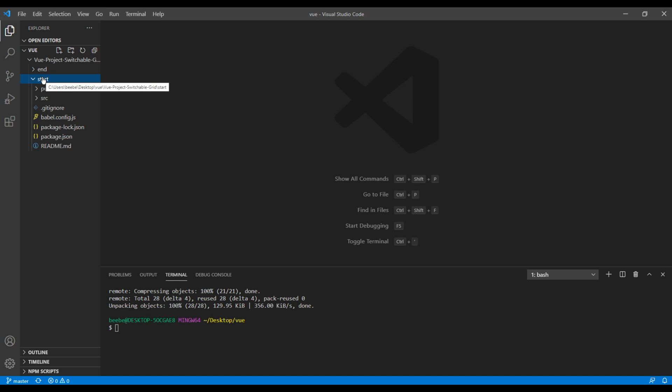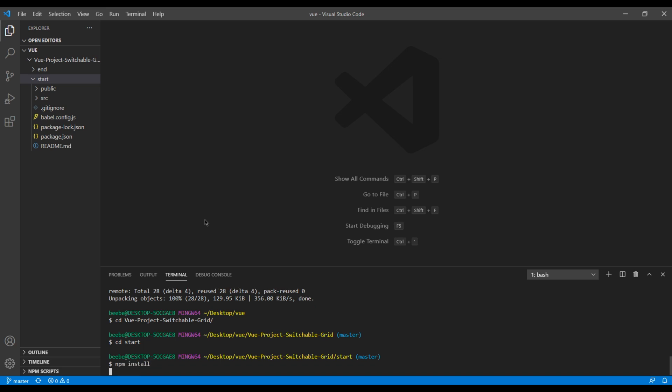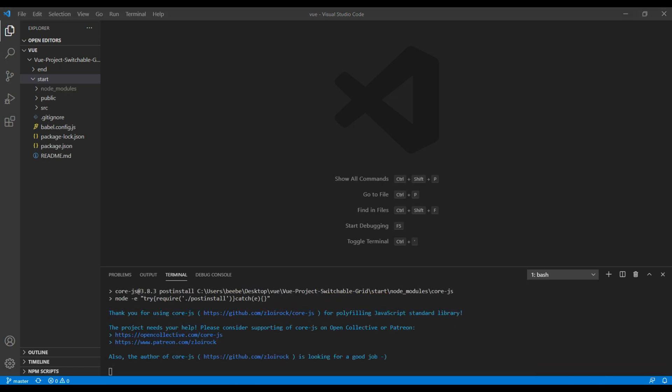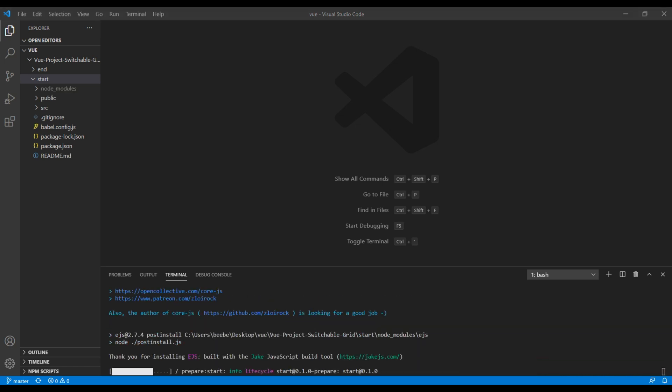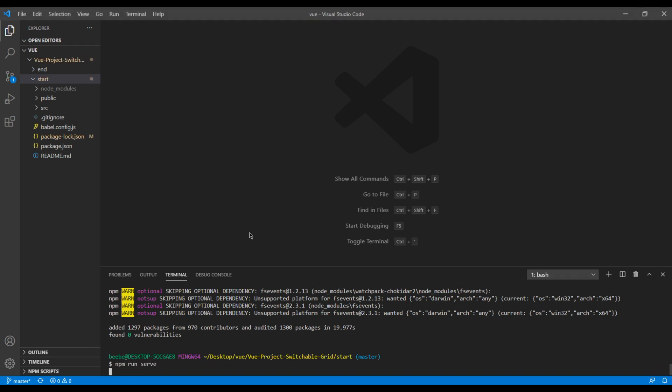And navigate to the start folder. So over here you can type cd space view and tab, then cd space start. Now to add the node modules, you can write npm install. To run the project, you can use npm run serve.